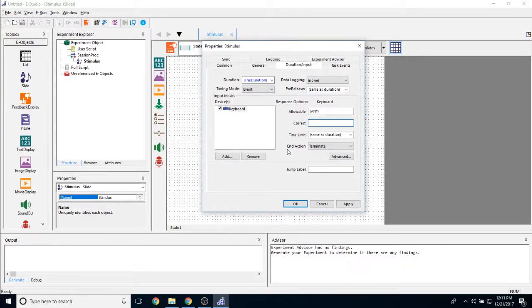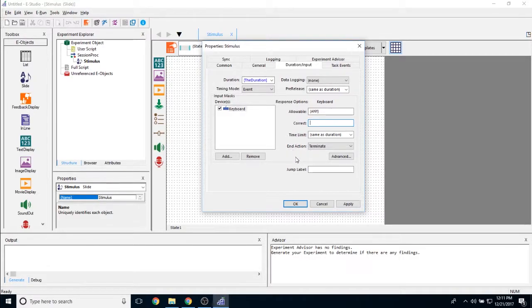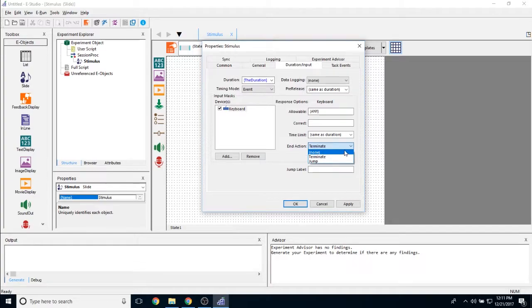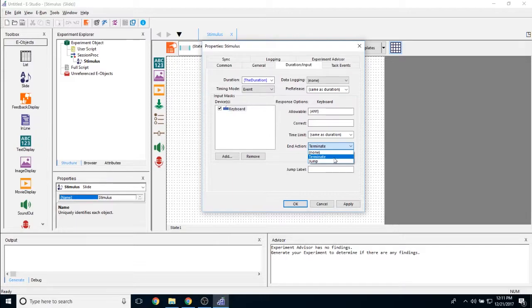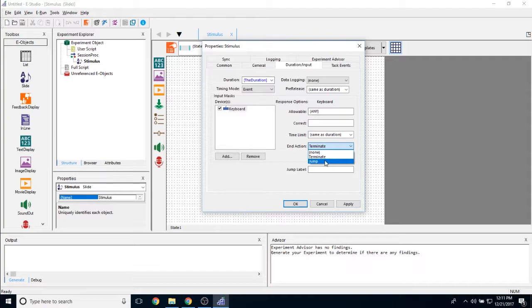You can then determine what happens once the participant makes a response using this end action property. You can set it to either none, which means if the participants respond, nothing happens. Terminate, which means if the participant responds, it moves on. And jump, which means if you respond using this input mask, E prime will go to a different point in the experiment, specifically to a label object, which we will discuss in a different video.